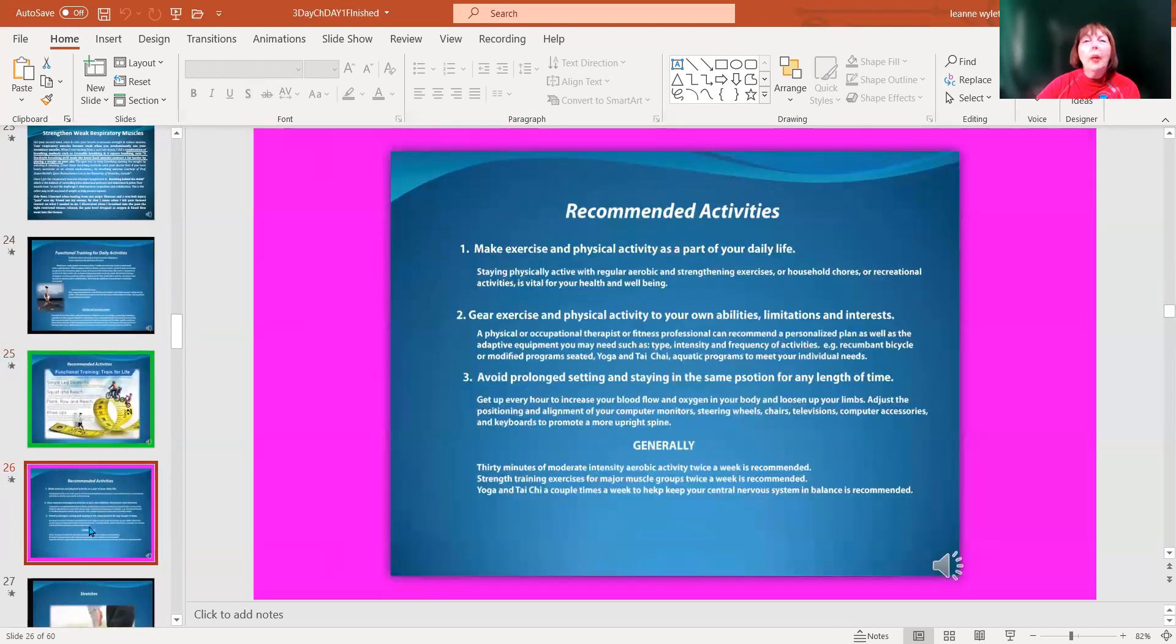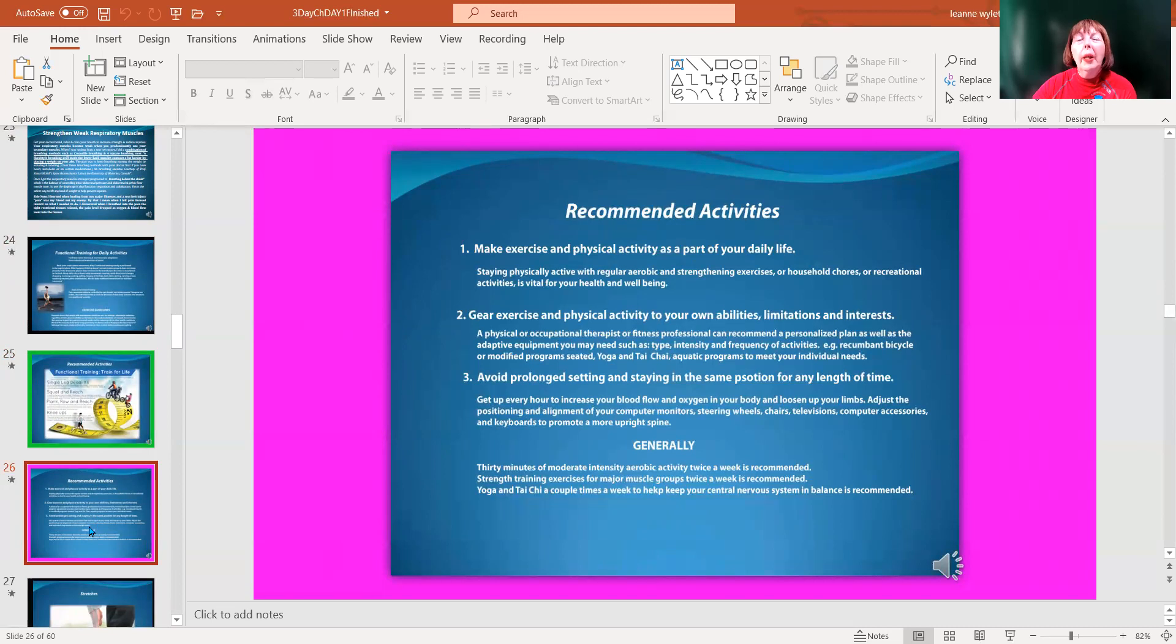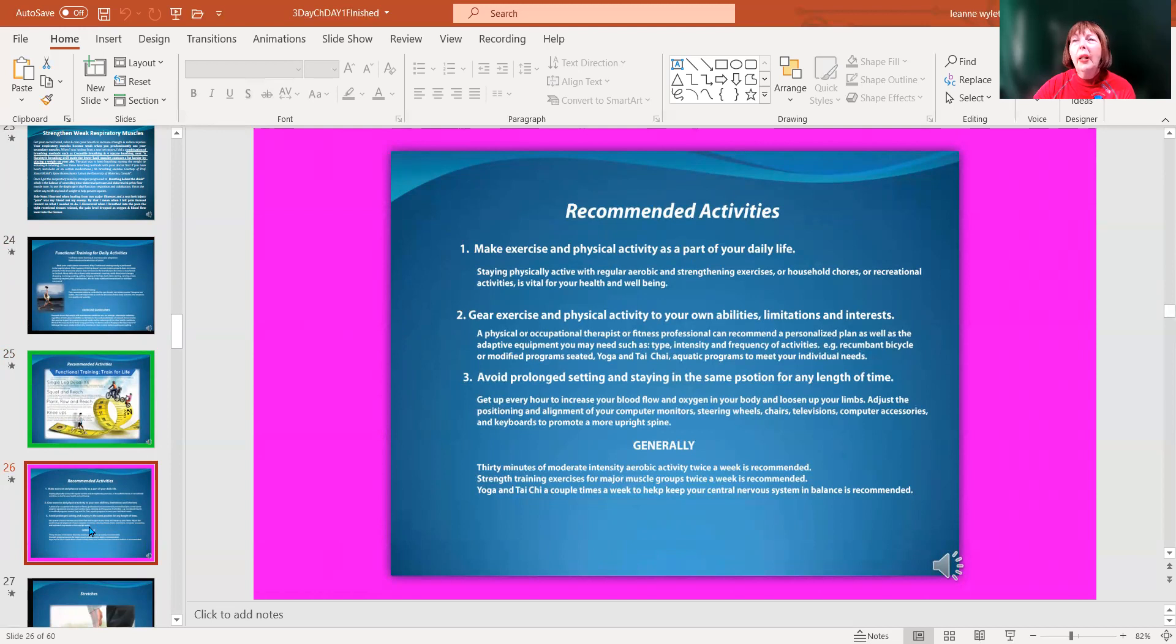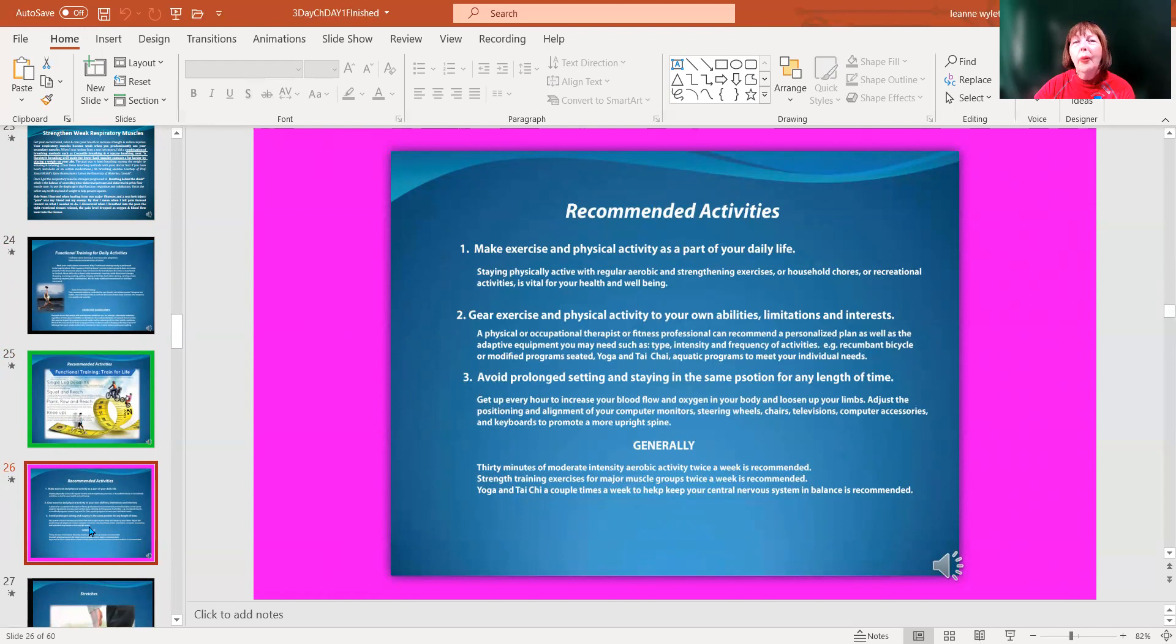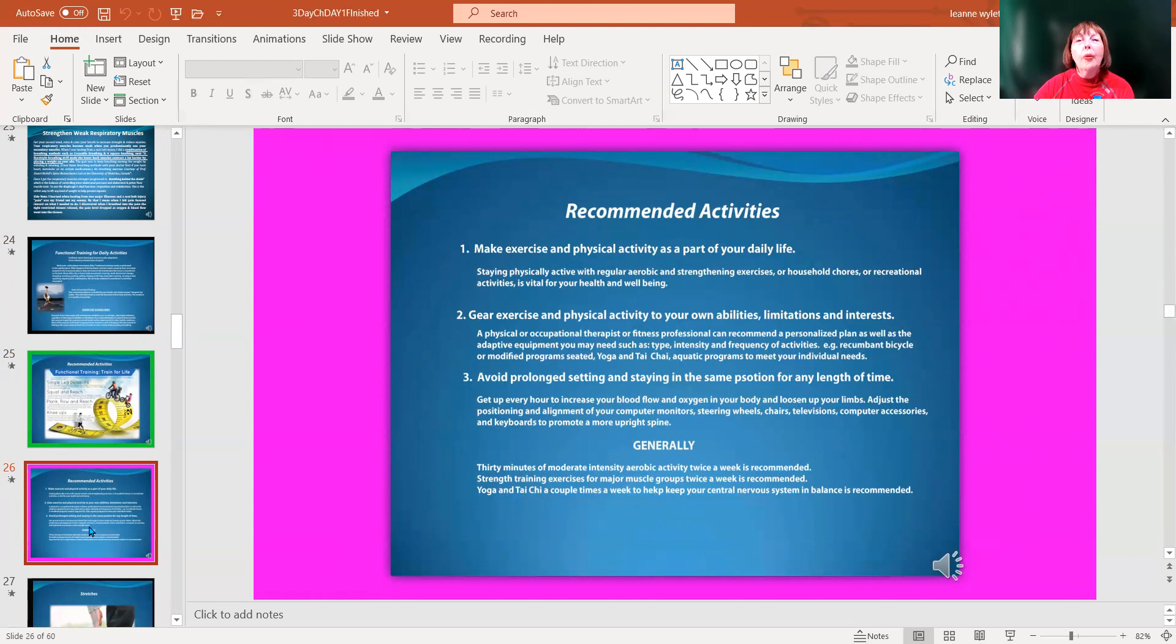Some recommended exercises - we need to make it part of our daily life. If you can, go for a walk. Get up about every hour to an hour and 45 minutes and get stretched out. Gear exercises and physical activity to your own abilities, limitations and interests. That's something I can help you do with functional movement screenings. I do have courses and classes that help you work through this process.